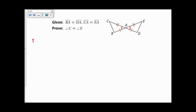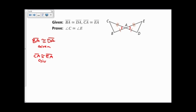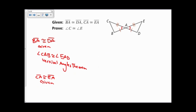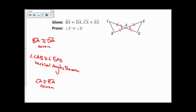So my proof will look like this. BA is congruent to DA, and that's given. CA is congruent to EA, and that's given. I also know that angle CAB is congruent to angle EAD by the vertical angles theorem. I probably could have put this in between the two sides so it's very easy to see the side-angle-side.